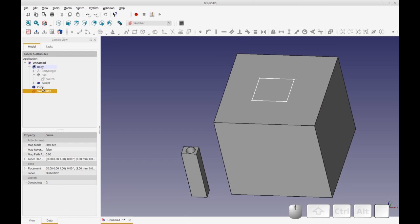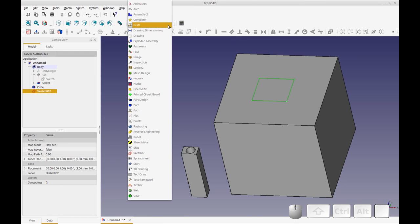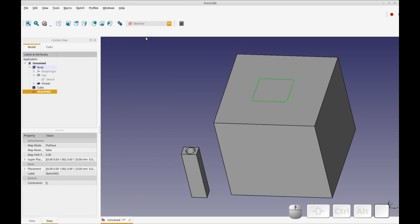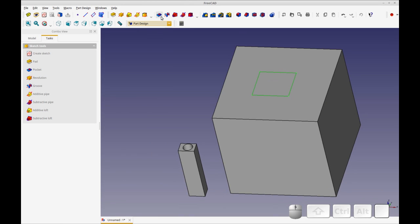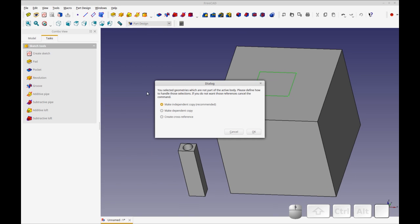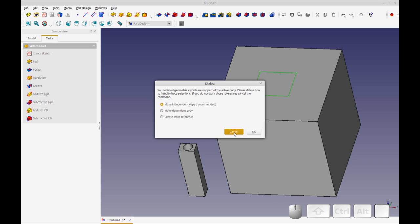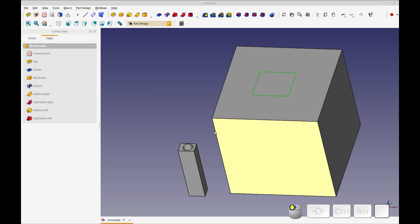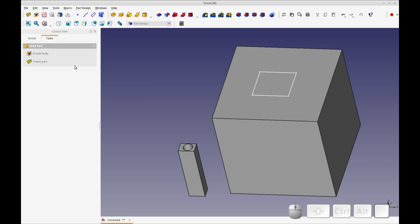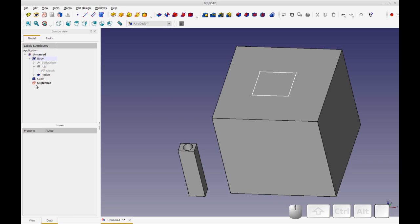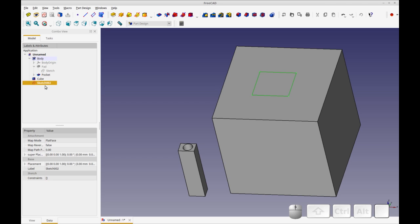Now when I select the sketch and I try to do a part based pocket, you'll see it says it's going to try to solve a problem because the sketch is not a part of the active body or this object. If I do make independent copy, FreeCAD crashes. And if I try to do any of these, FreeCAD crashes. So either that's a bug or it's not something I'm supposed to do. I don't know. So I avoid that.